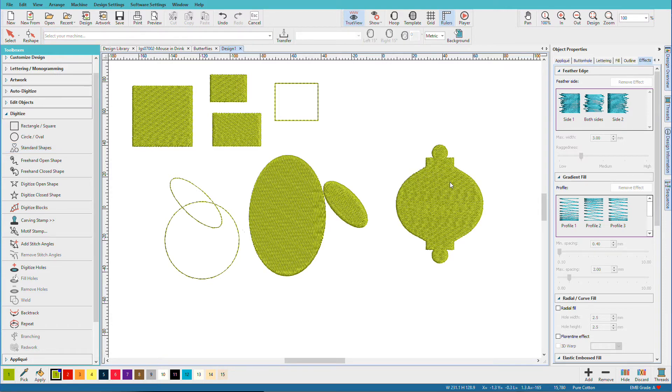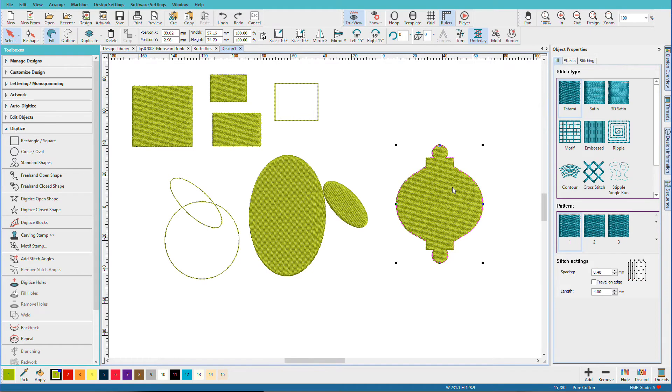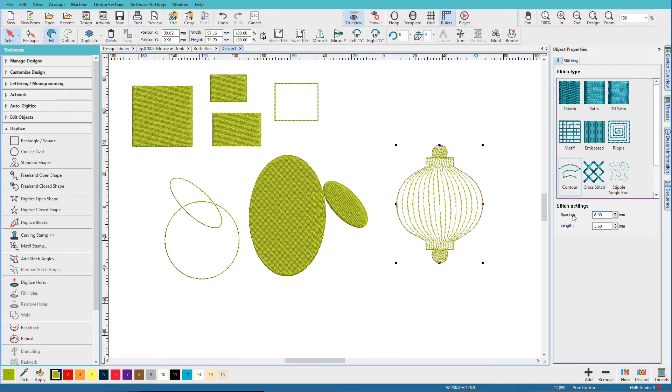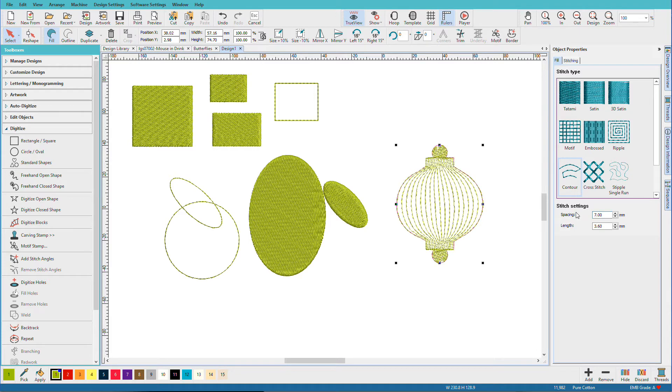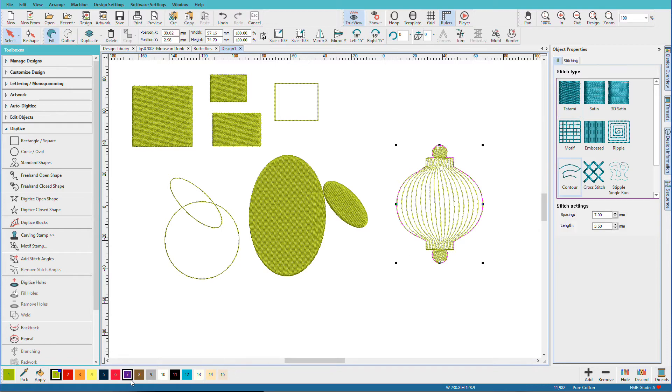So that's how easy it is to create shapes using that first set of tools. Now they're not very interesting, they're just kind of flat fills and plain outlines. So let's dress them up a bit. Let's apply some different stitch effects. I'll click on this object to select it, and I'll pick Contour. I'll change the spacing, let's try 8. And you can experiment around here to see what you like best.